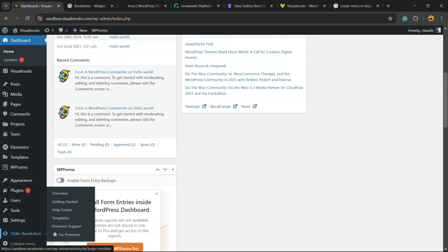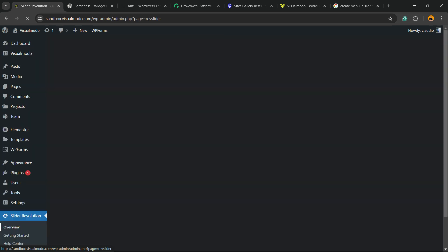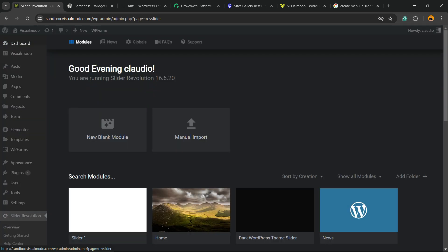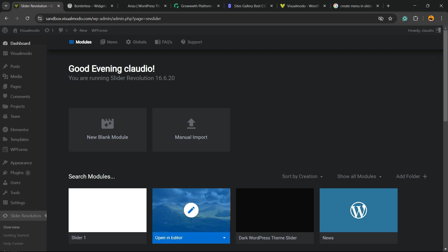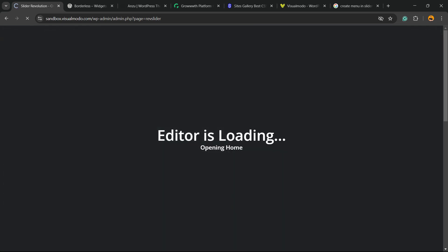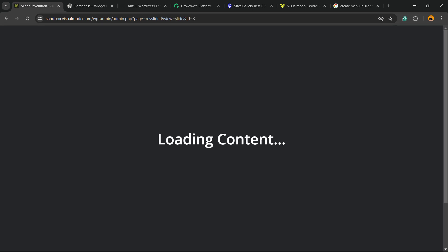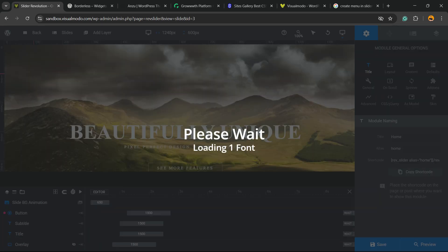At the very bottom of the sidebar, you'll find the Slider Revolution option. Click and open the slider that you would like to edit for mobile or tablet. In my case, this is the one called Home.